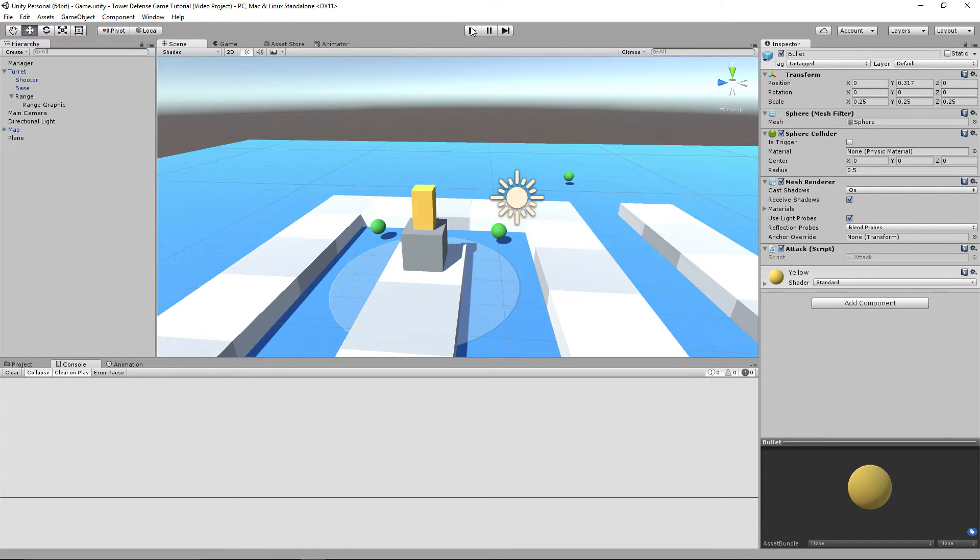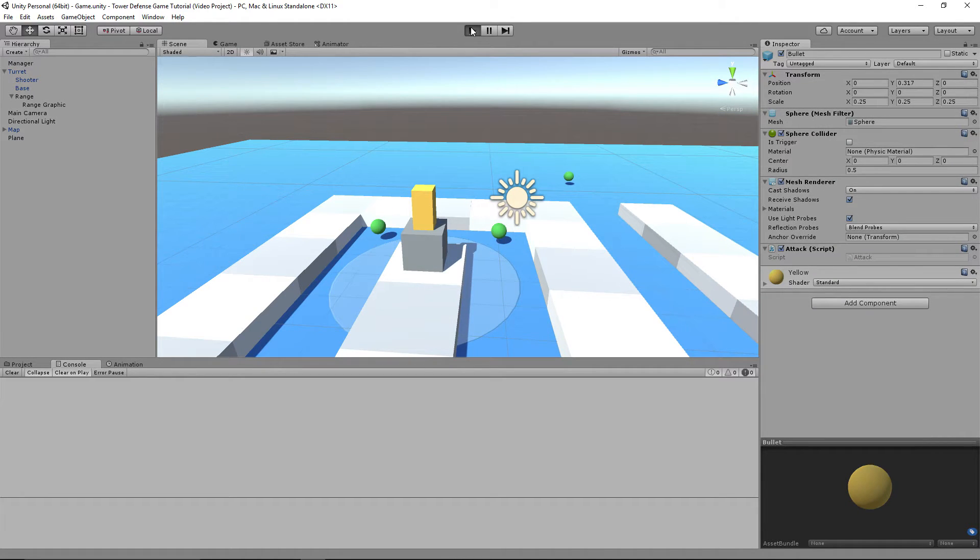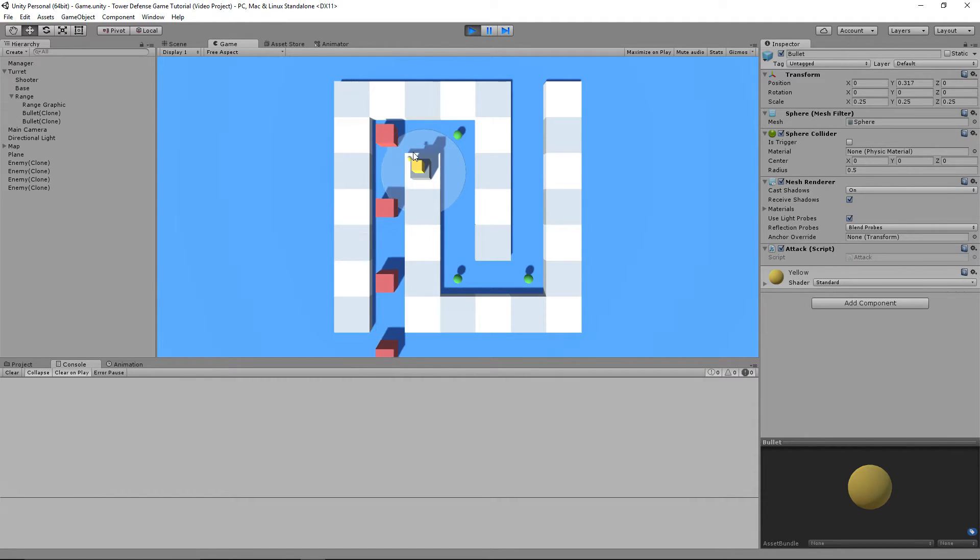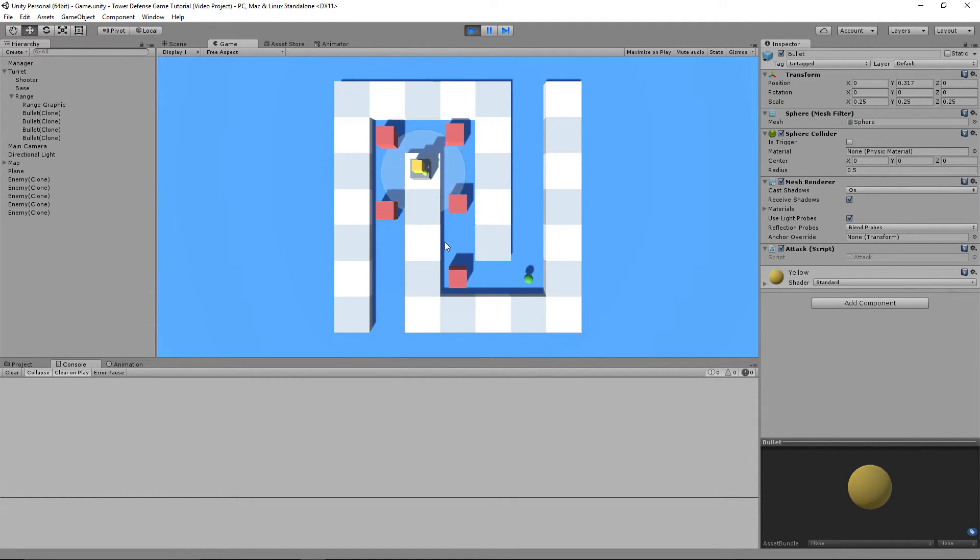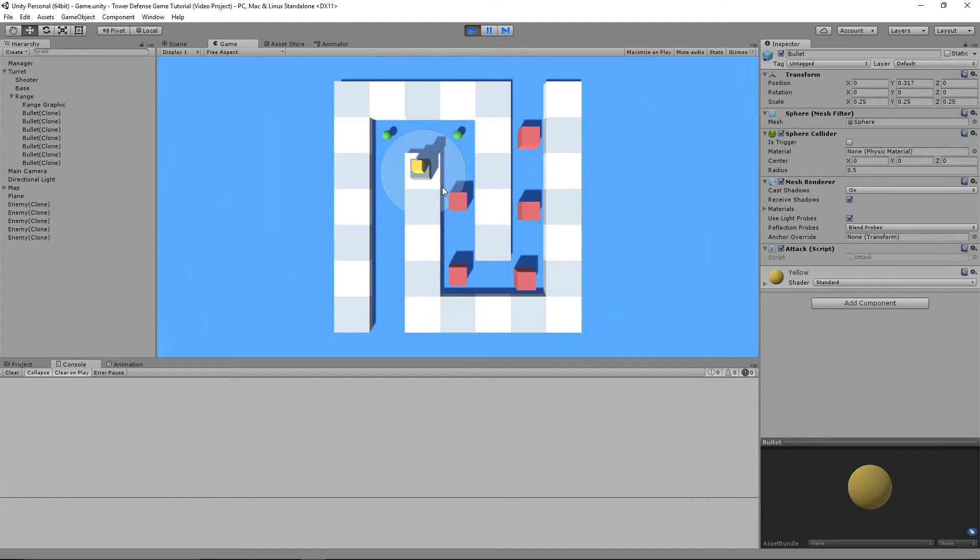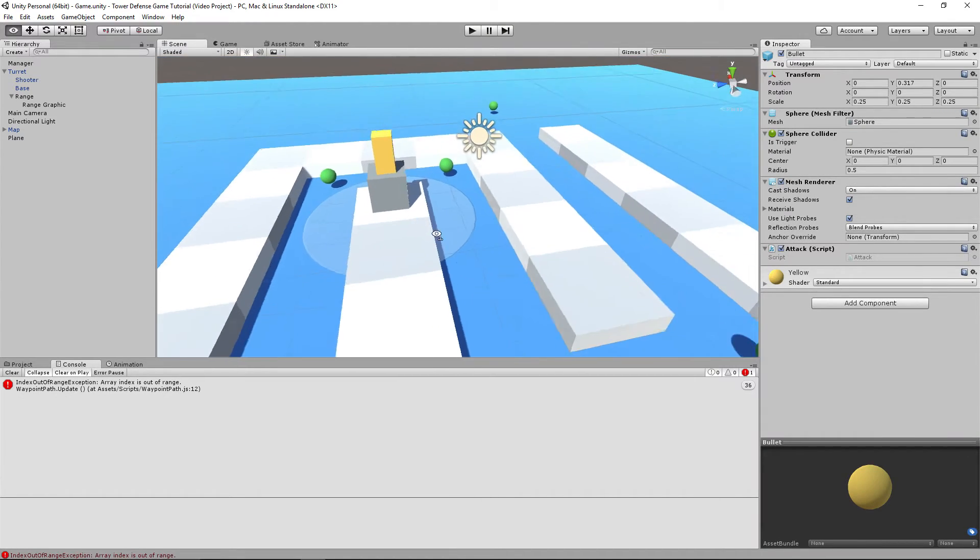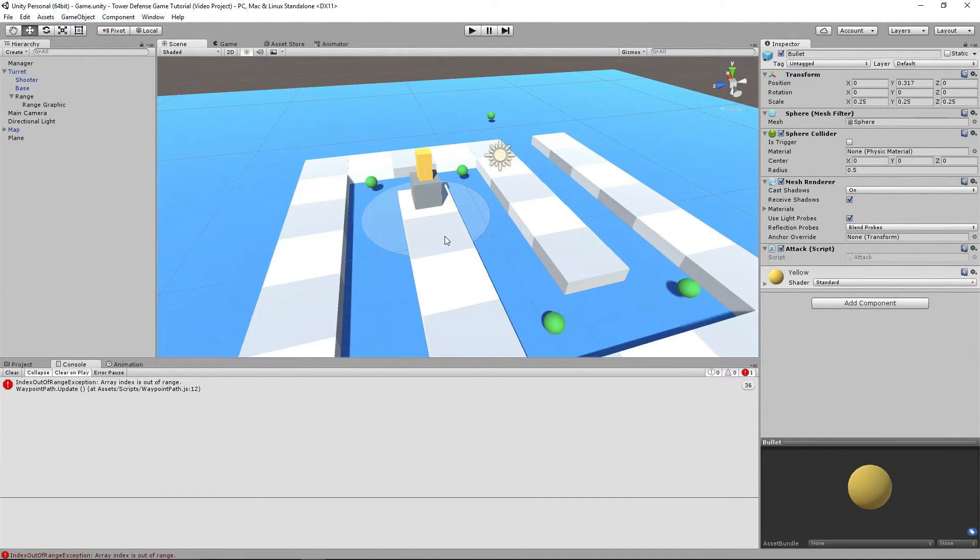And now if we press on the play button, you'll be able to see that the bullets are shooting at our target, and you'll see that they'll keep on shooting only at the target that it needs to shoot at. And there we go. That is exactly how we make the turret shoot.